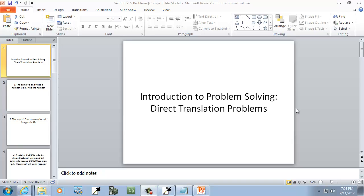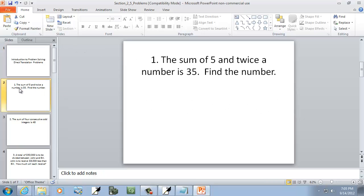Let's take a look at Introduction to Problem Solving — Direct Translation Problems, Word Problems, basically. And let's look at our first one.